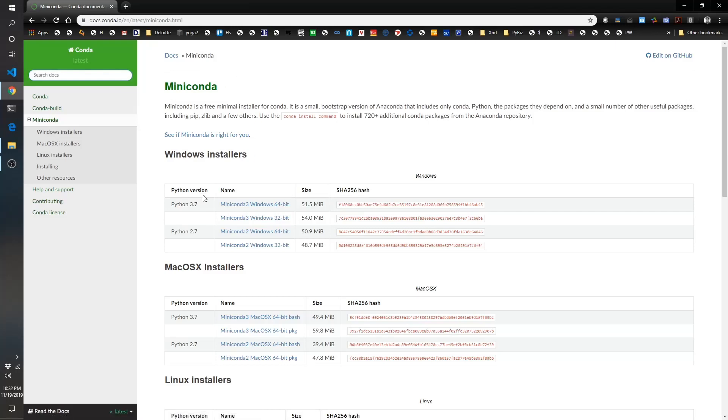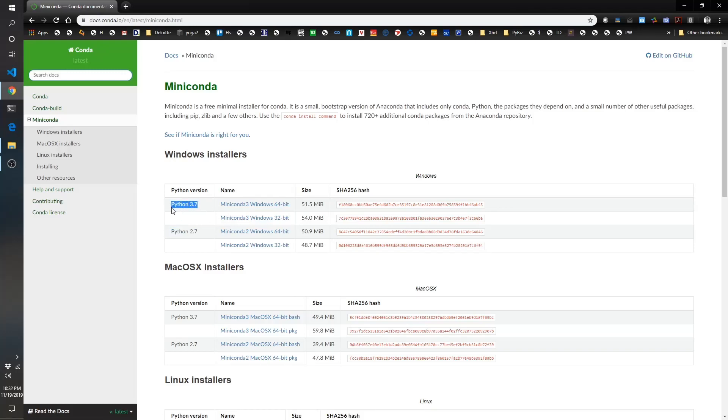You'll want Python 3.7 because Python 2.7 is legacy Python and no longer supported in 2020. So Python 3.7 is what you want. I've already downloaded the Miniconda Windows 64-bit version, so you can get the correct version for your computer.